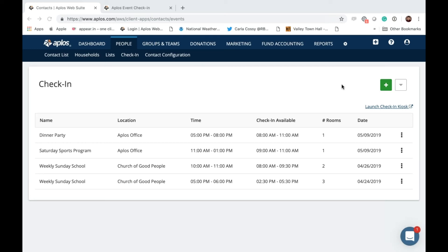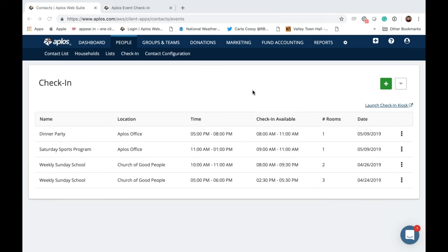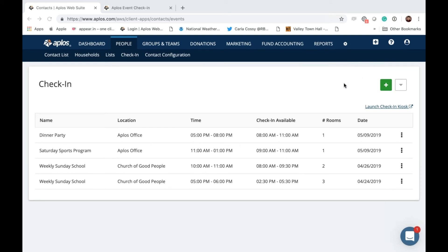David missed the first few minutes and asks: what's the address or how do you launch check-in separately from Applos? If you have volunteers who need access without getting into your full Applos account, what we'd need to do is set up user roles. David, I'm going to reach back out to you individually on that process — you'll need to create user roles in your Applos account for those folks, but I'll follow up with you directly.